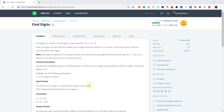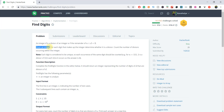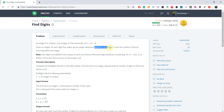Hey everyone, I am Kaniya Gupta and today I am going to show you how to solve the Find Digits HackerRank problem. In this problem, we are given an integer. For each digit that makes up the integer, we determine whether it's a divisor, and we have to count the number of divisors occurring within the integer.